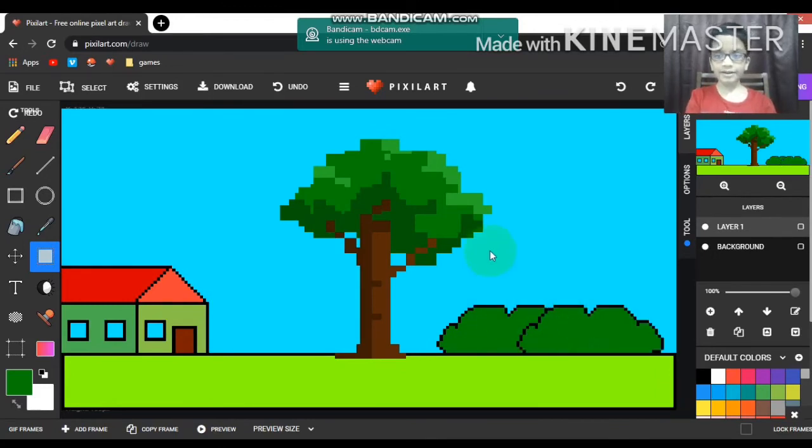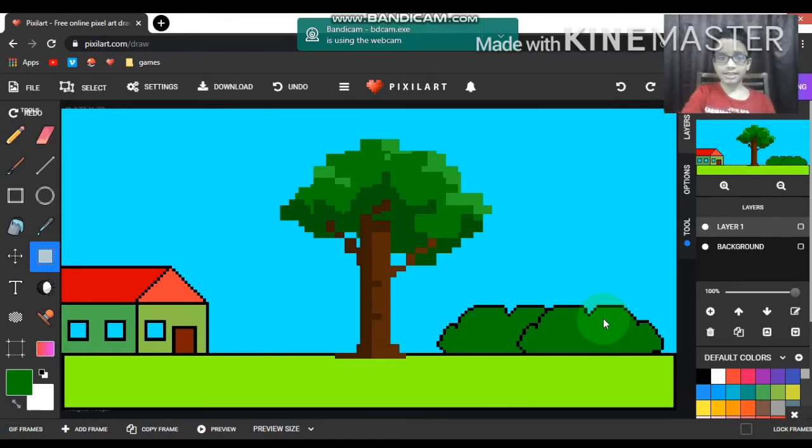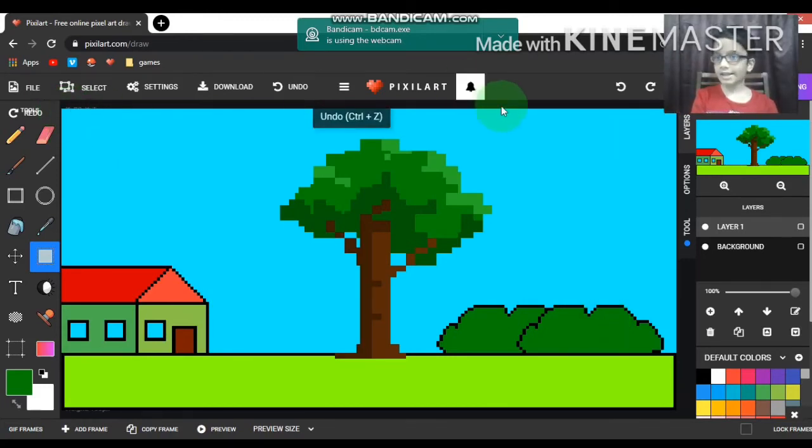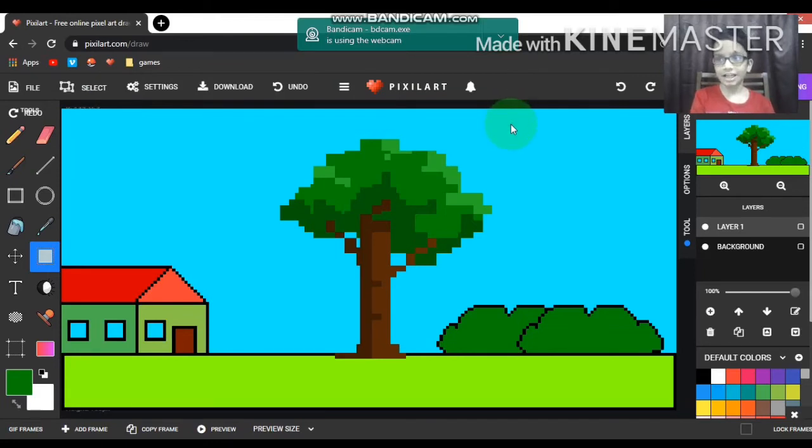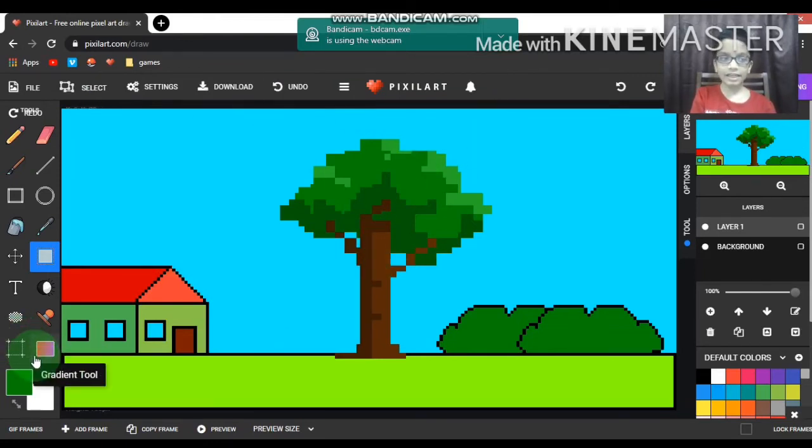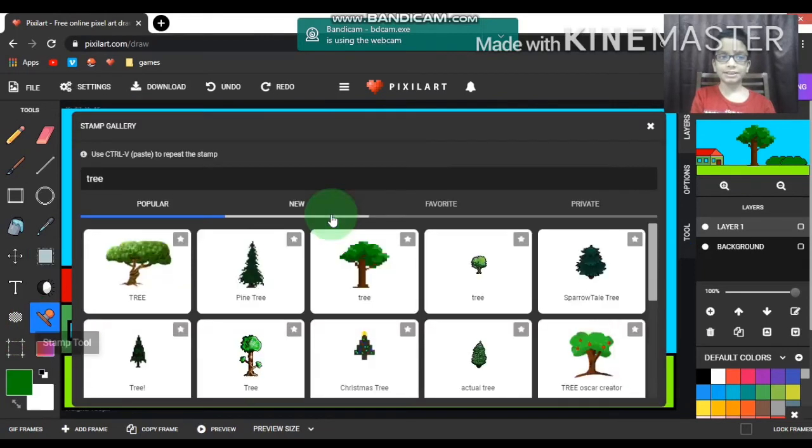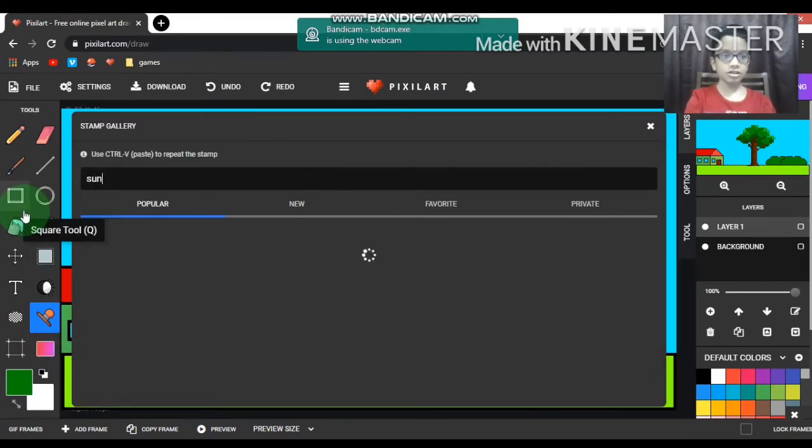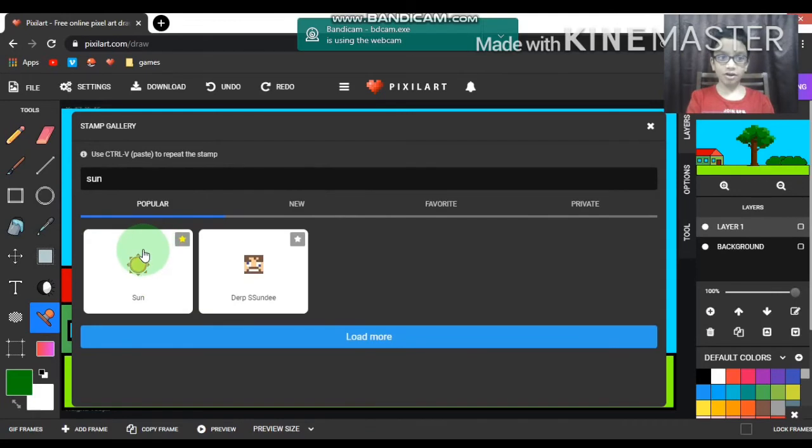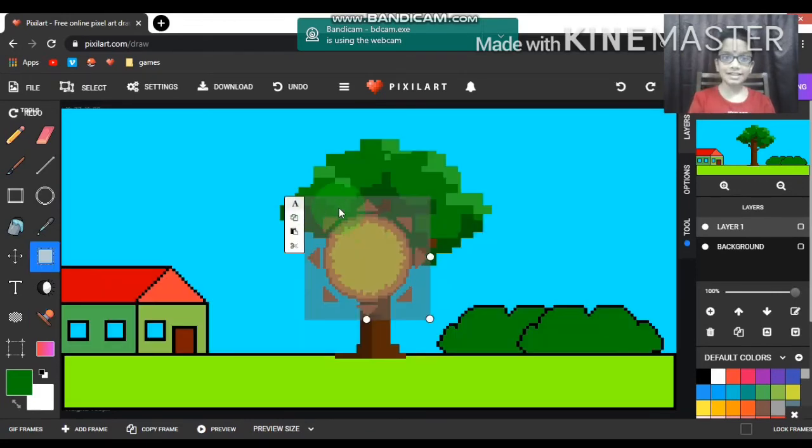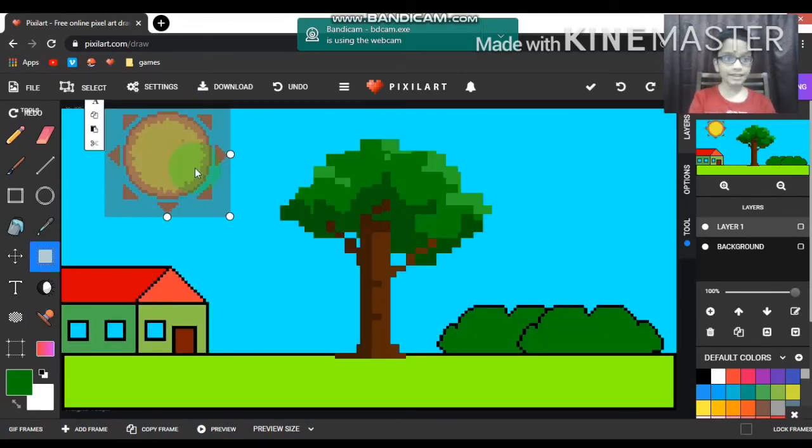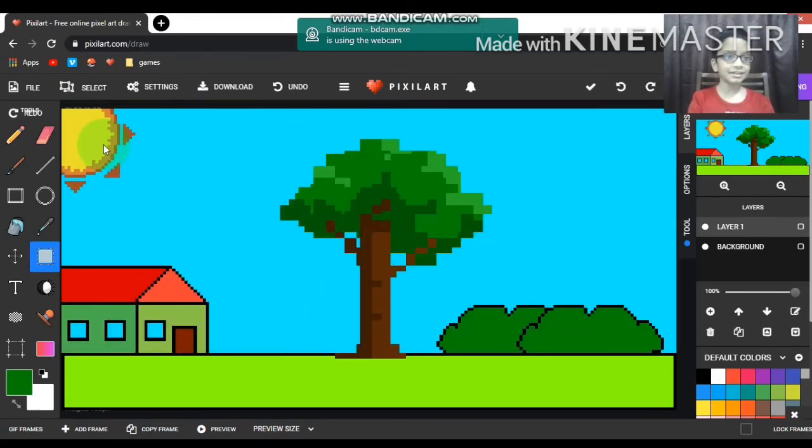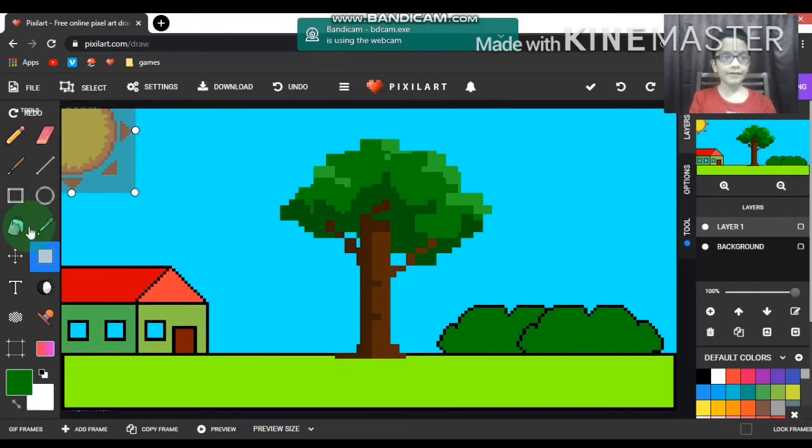Now we have the bushes. Now I need to draw the sun and the clouds. Just like the tree, I got it from the stamp. For the sun you just have to search 'sun' - there is only one option, which is very strange. There we have the sun.